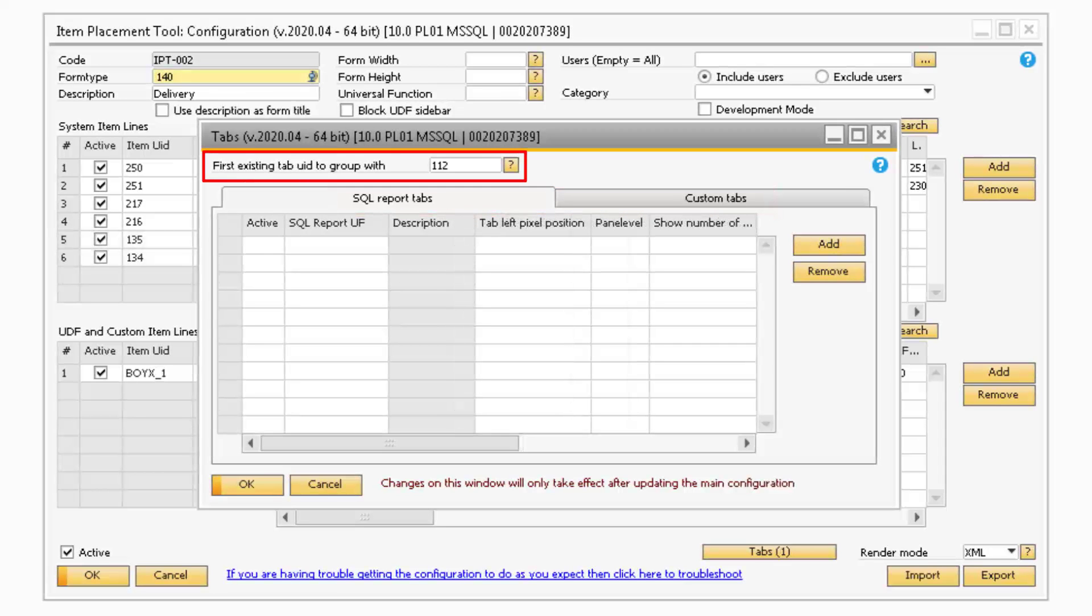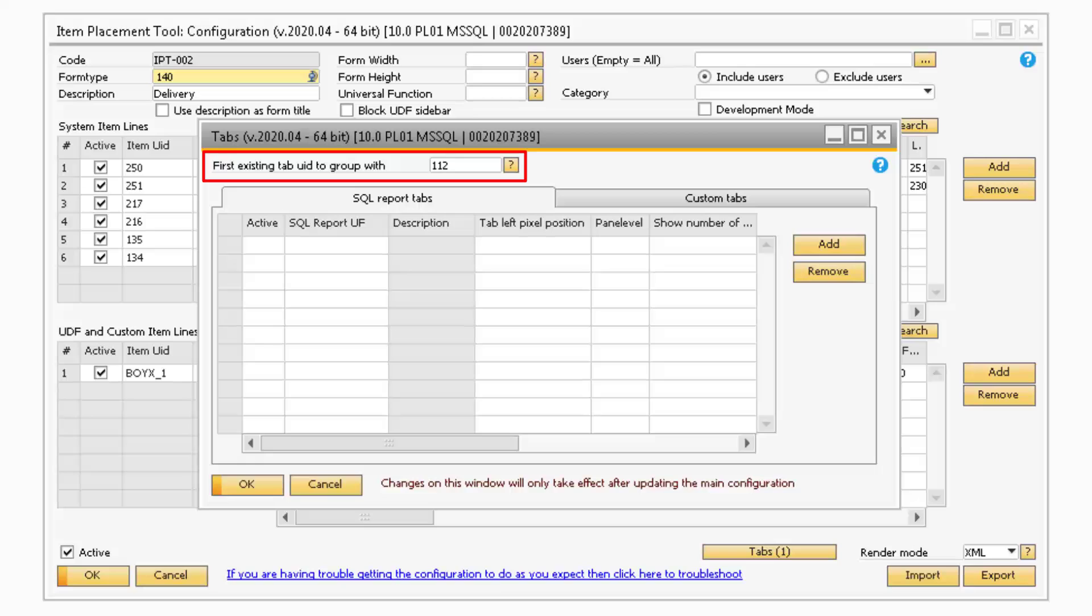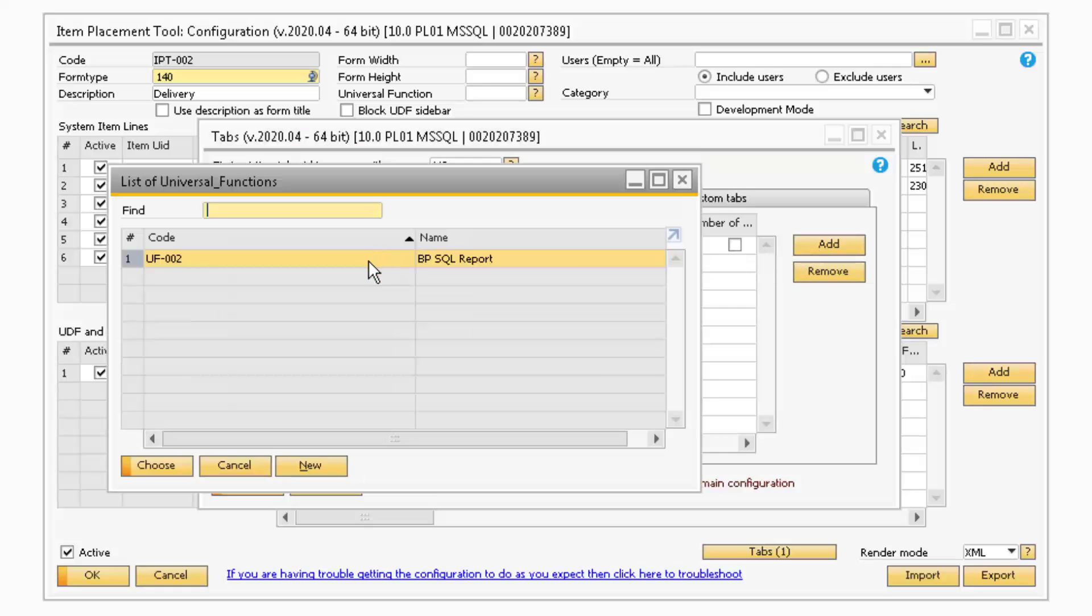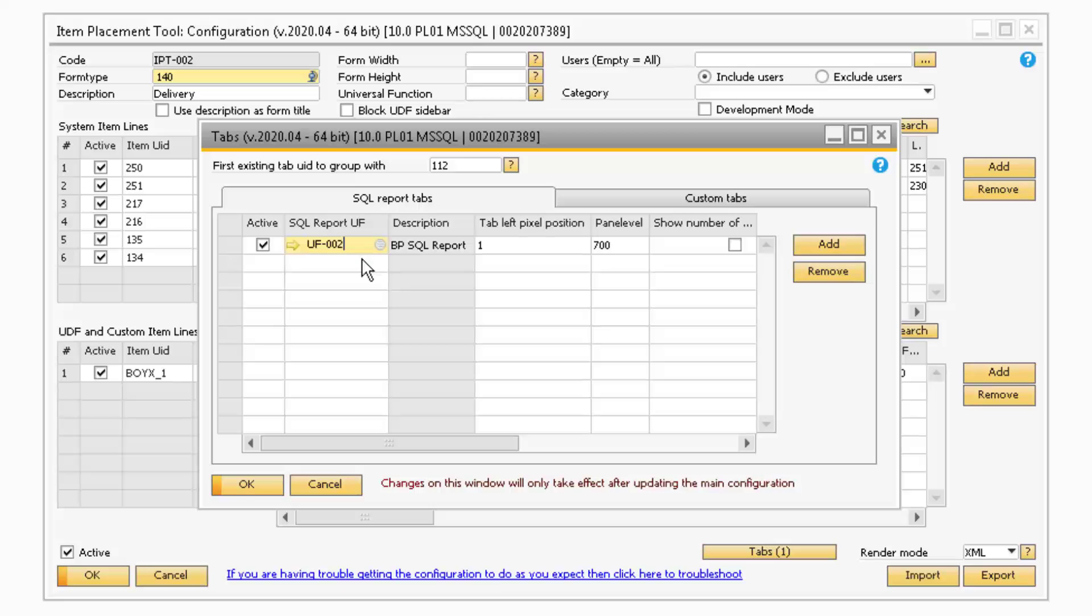In the First Existing Tab field will be the Item ID of the first tab on the field. If you have any SQL reports set up in your system, you can assign them to a tab by selecting them in the SQL report UF field. In the Description column will be the name of the SQL report and will be used as the tabs titled.